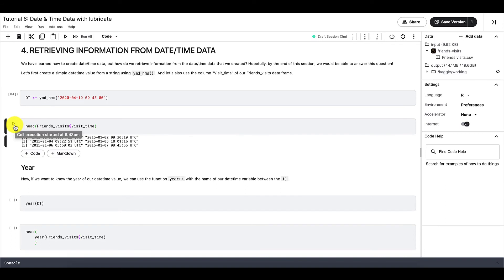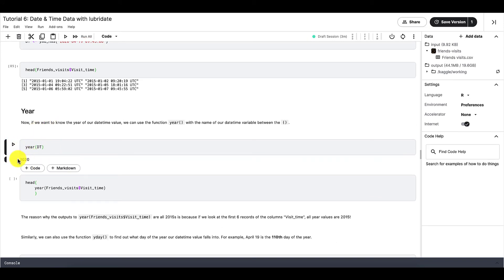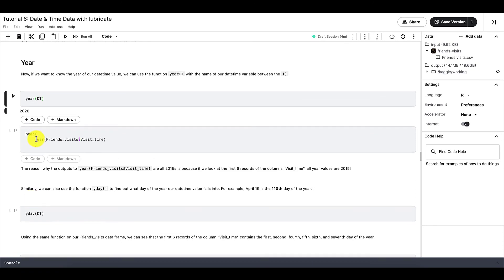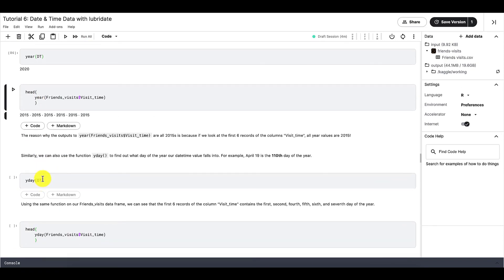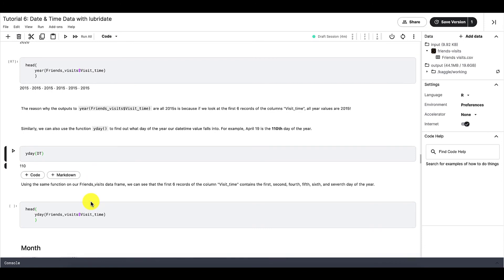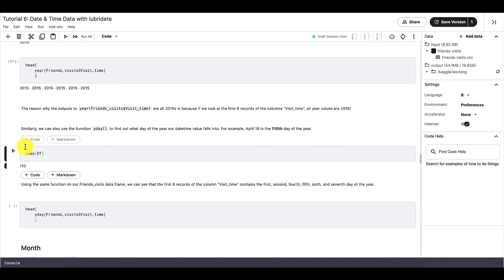So first is year. If we want to retrieve the year of a datetime data, then we can just use the function year like so. We can also use the function yday to find out what day of the year our datetime value falls into. So for example, our dt datetime data is April 19, 2020. And if we use yday on dt, then we should be able to see that April 19 is the 110th day of the year 2020.